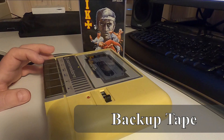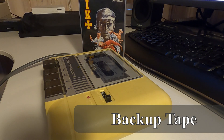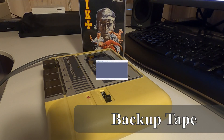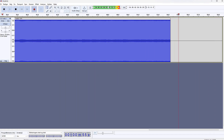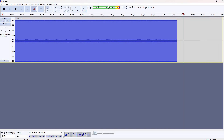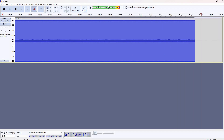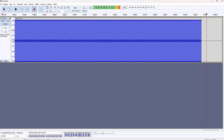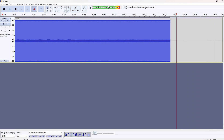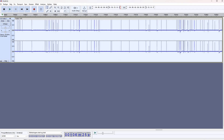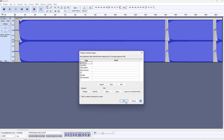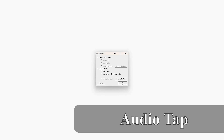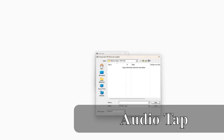Let's pop a cassette in. Once the audio of the tape is recorded and exported as a WAV file, we will use Audio Tap to generate a tap or C64 tape file next.